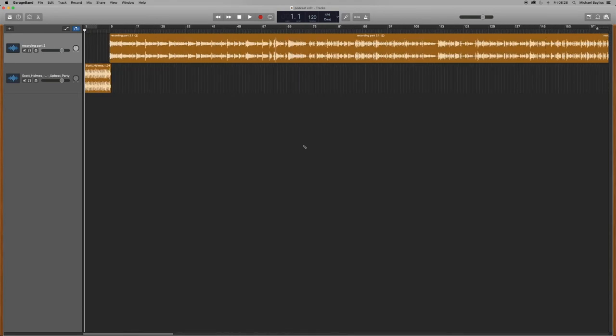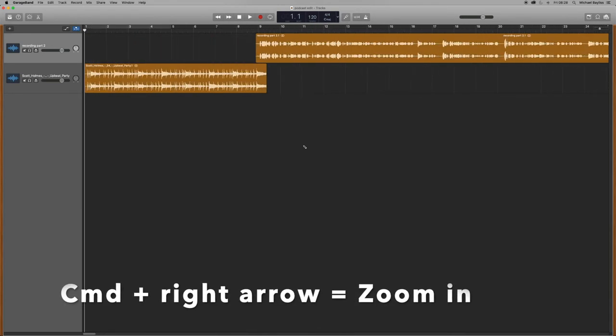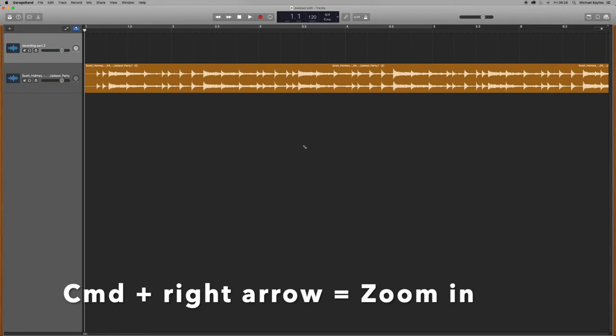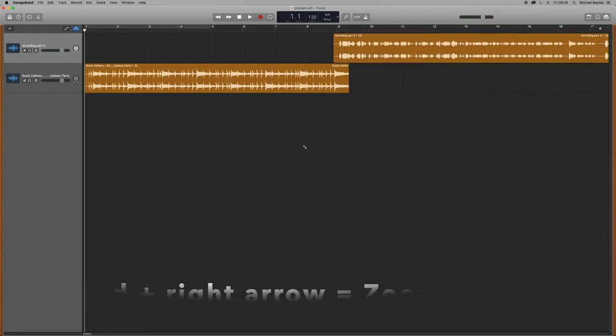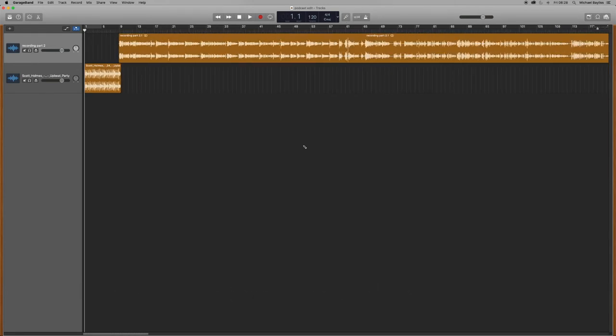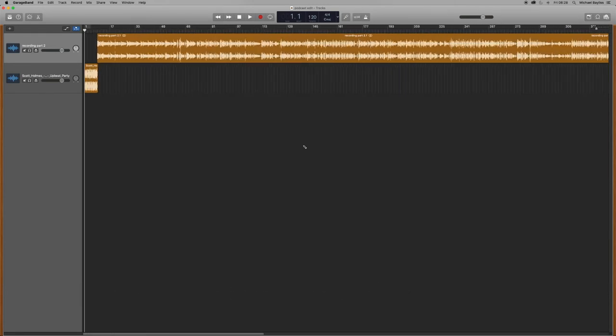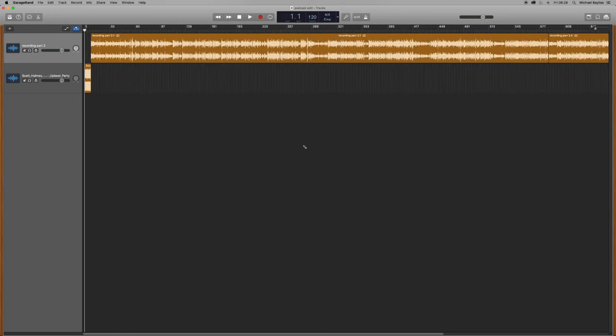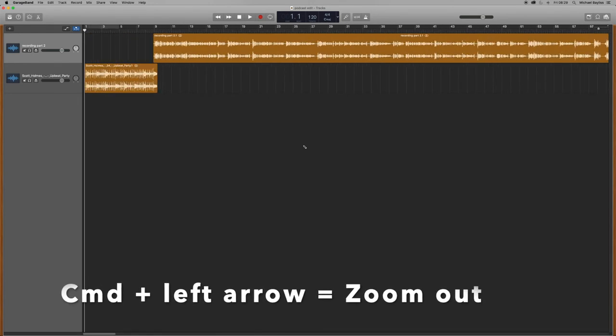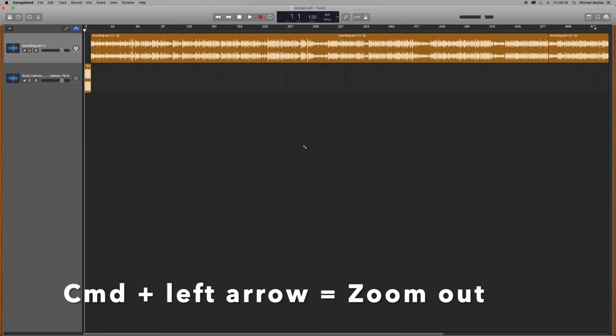So we're going to zoom in by pressing Command Right. And we're going to zoom back out by pressing Command Left. So zoom in and zoom out.